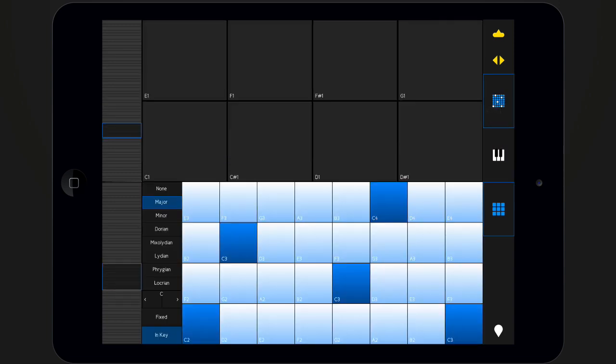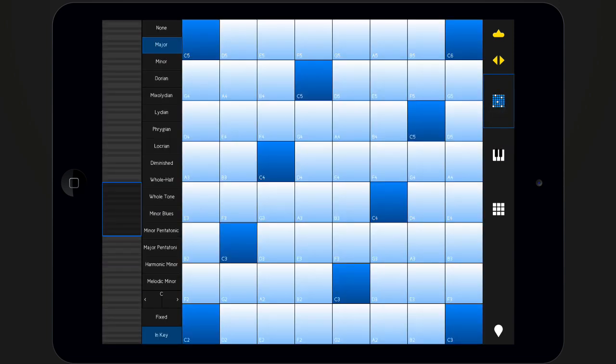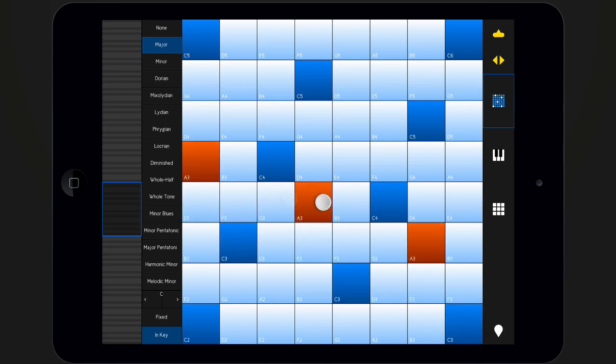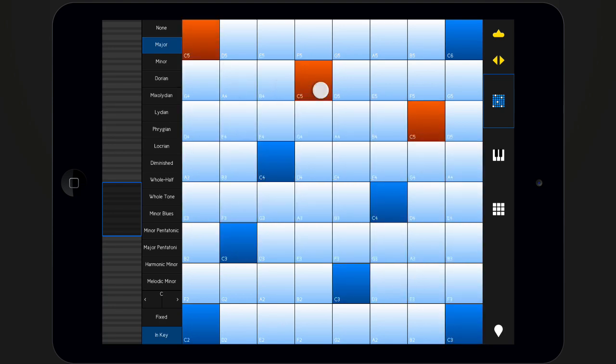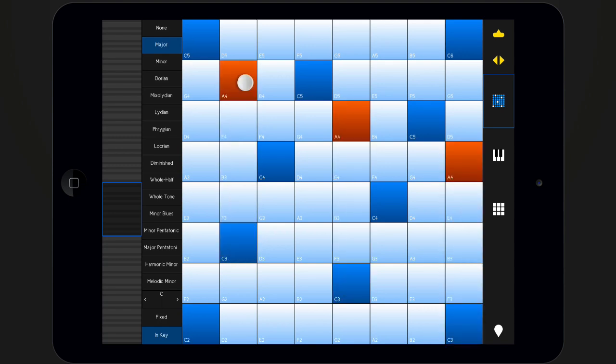The isomorphic keyboard is a matrix of notes in C major by default. Each row is separated along the musical scale by a fourth, enabling you, for instance, to play three-finger chords like a guitar.